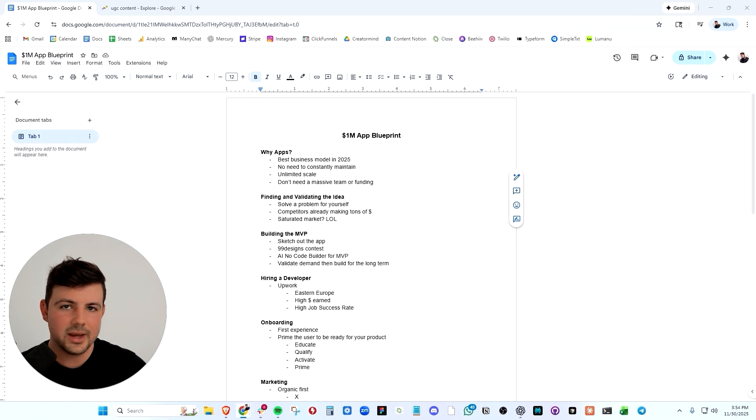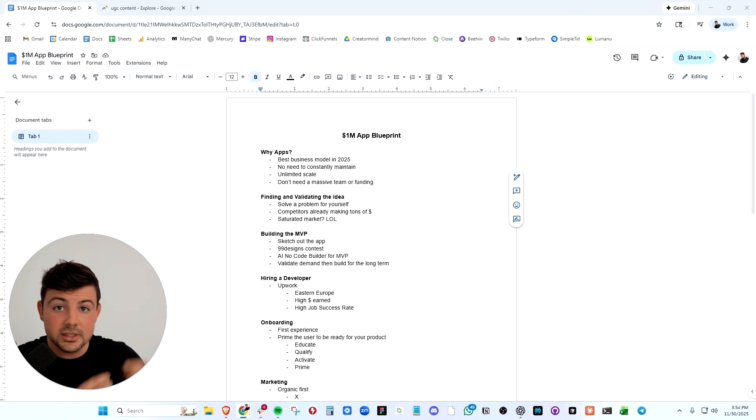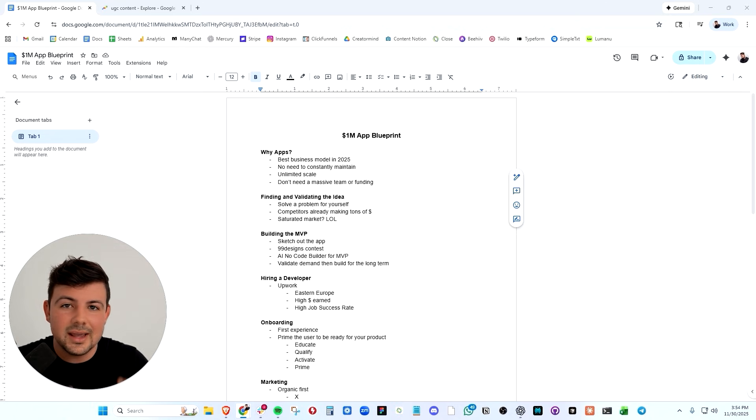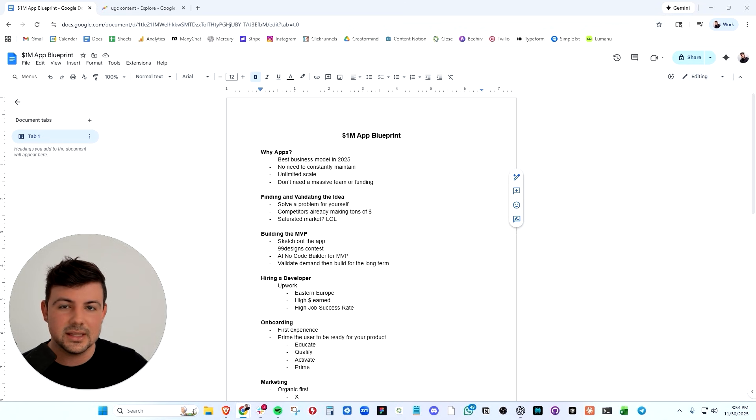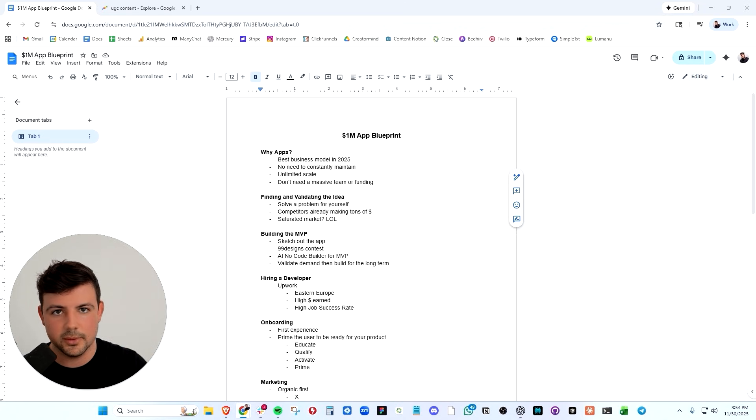The thought came to me, why isn't there a platform where I can make creators compete for my brand? I'm willing to put up money for content, but why can't I make the creators compete to get the best content for my brand? And that was the seed that Posted was born from.